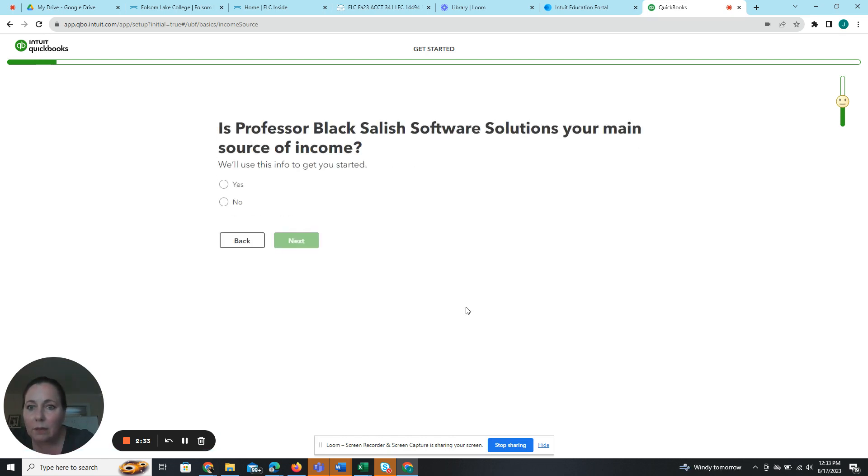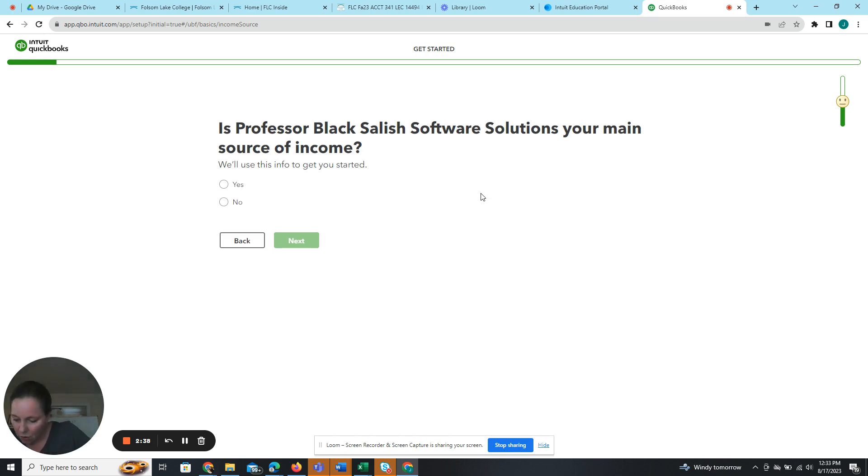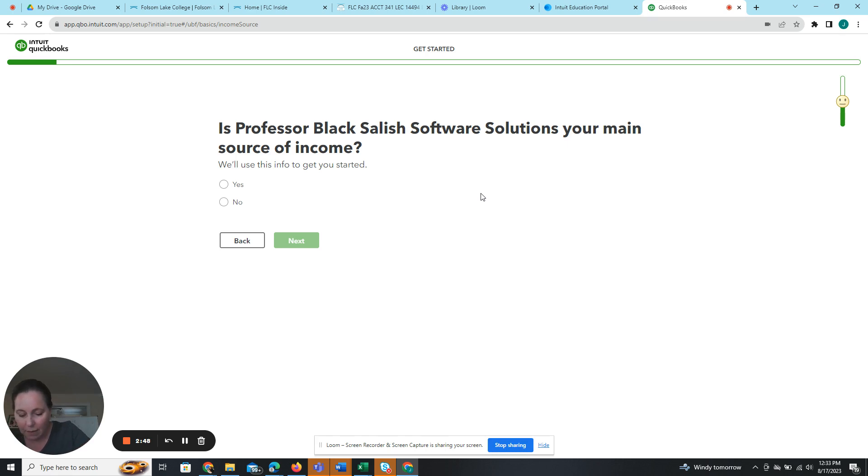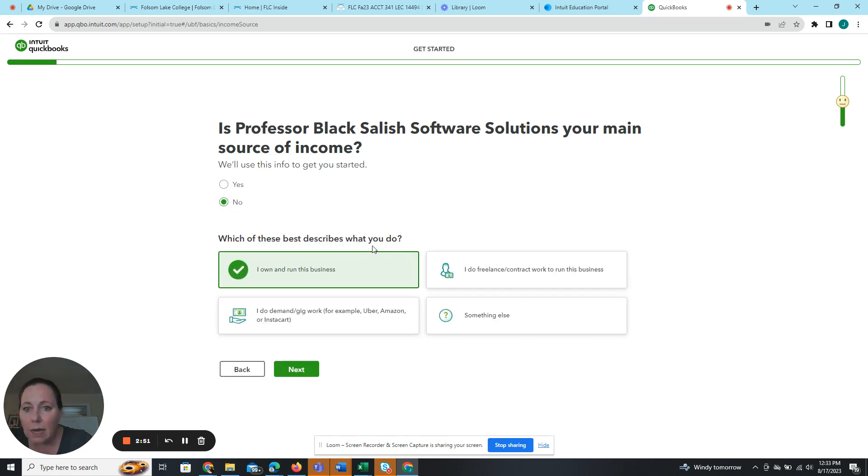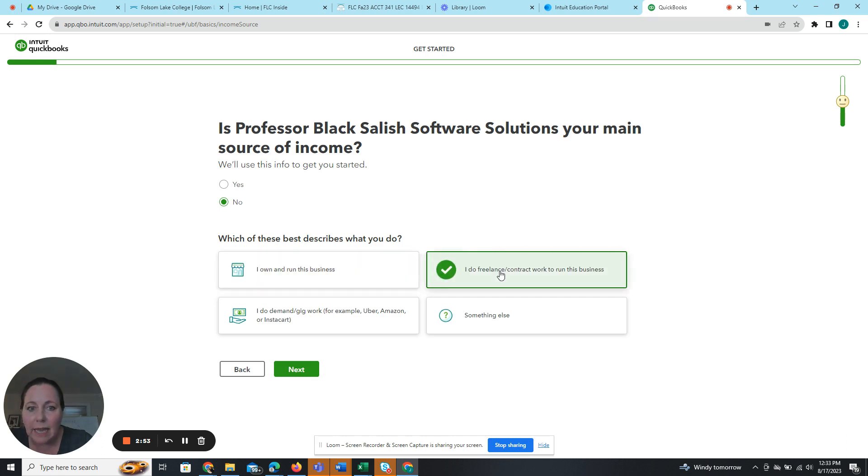Okay, is this my main source of income? So let me see, main source of income. All right, so it's about halfway down. Is Salish Software Solutions your main source of income? And I'm going to say no. And I'm going to say I do freelance contract work to run this business. Next.